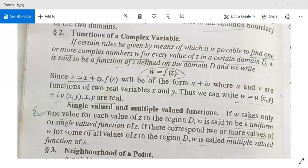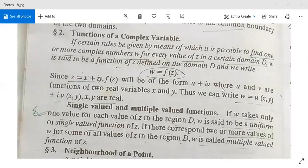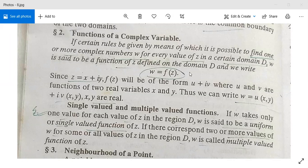Since z is equal to x plus iy, f(z) will be of the form u plus iv. z is a complex number, f(z) is a complex number, where u and v are functions of two real variables x and y. Thus, we can write w is equal to u(x,y) plus i times v(x,y), where x and y are real.